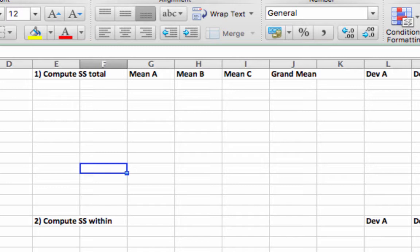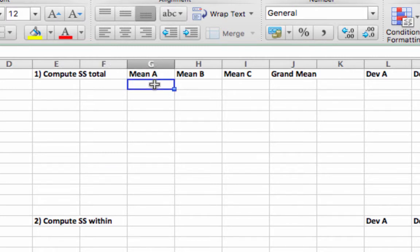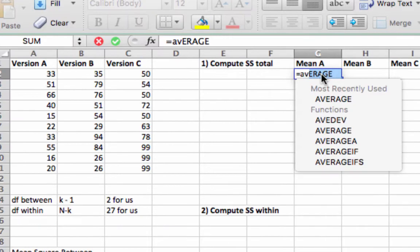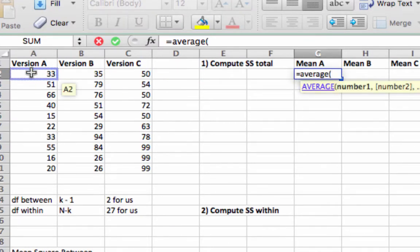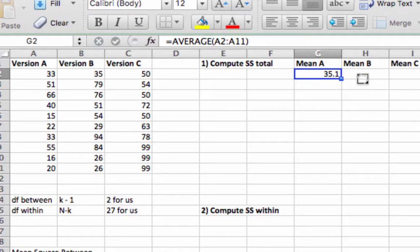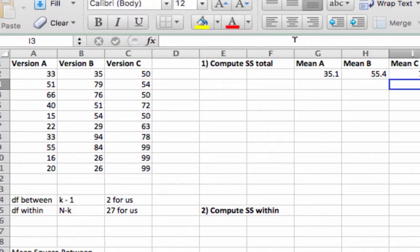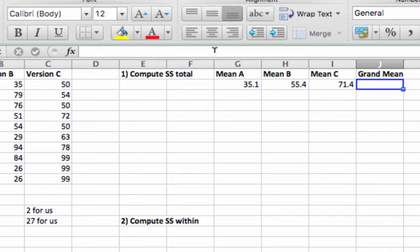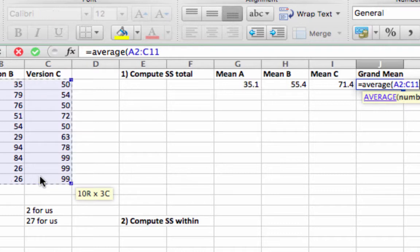Most software will do this automatically for you. But if you have some intuitions about what's going on behind the scenes, that should help you interpret those results and make better decisions. So the first step is to compute averages for each group, just like we did in the t-test. We compute the average for the first group — 35.1 — and drag this across to get averages for each group. The next step is to compute the grand mean, which will be the average of all values in the data set.